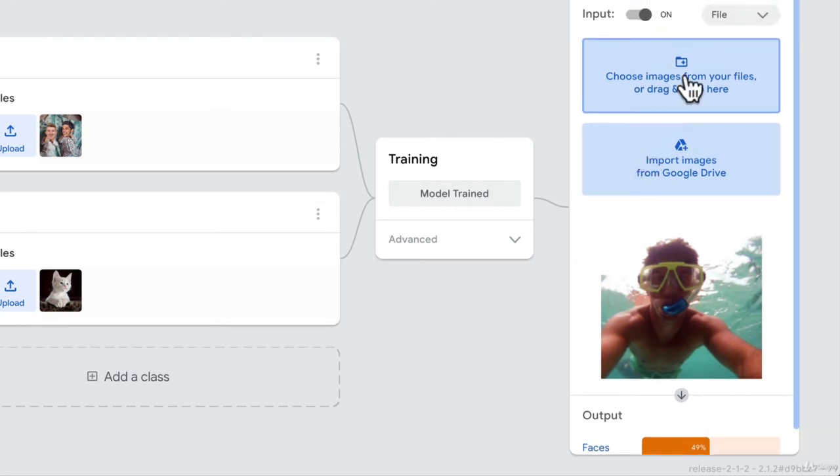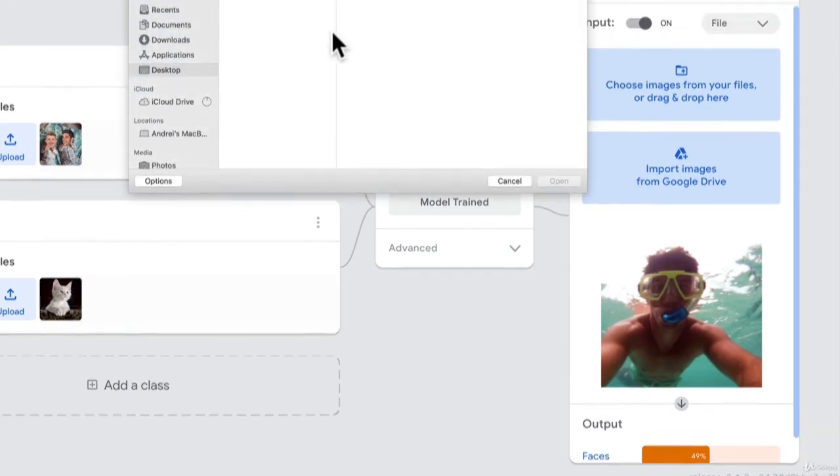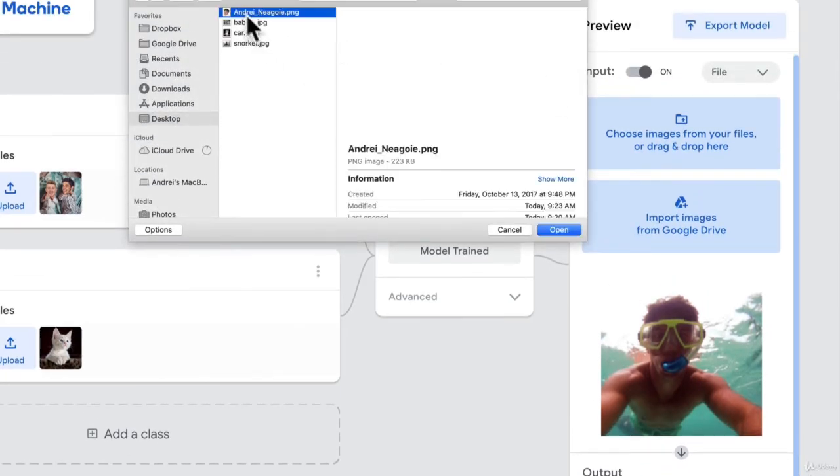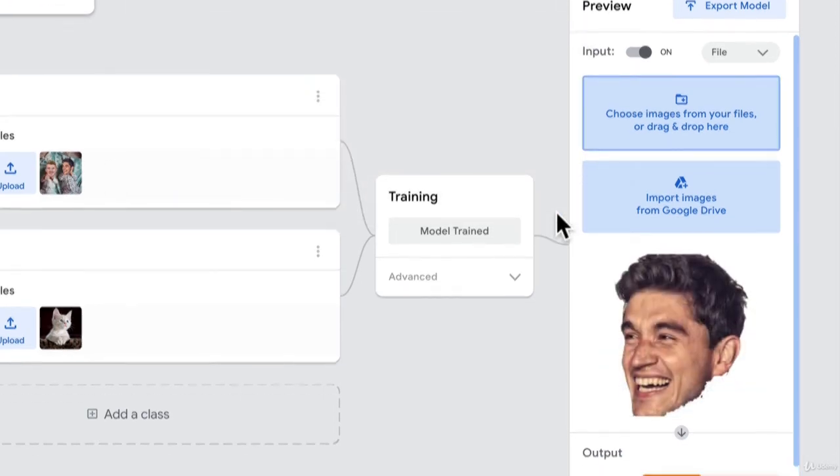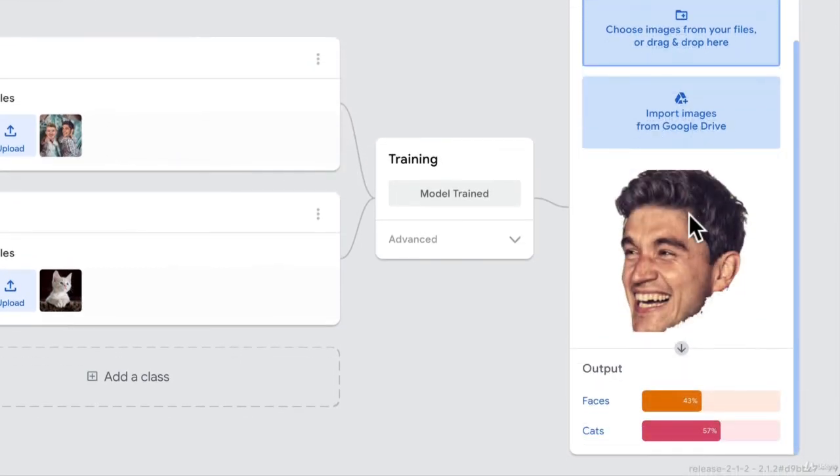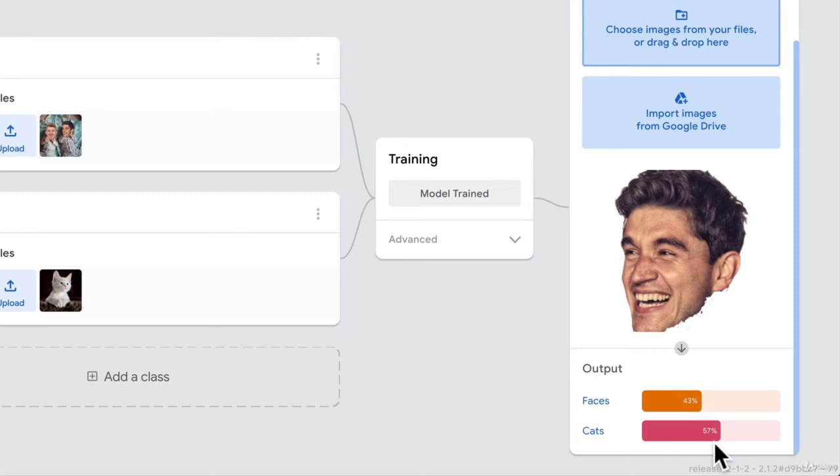So I'm going to upload a different file, let's say this exact same face that I use in the image. If I click open. Oh, boy, that's even worse. It thinks I'm 57% cat. And it's 43% certain that this is a face. What's happening here?